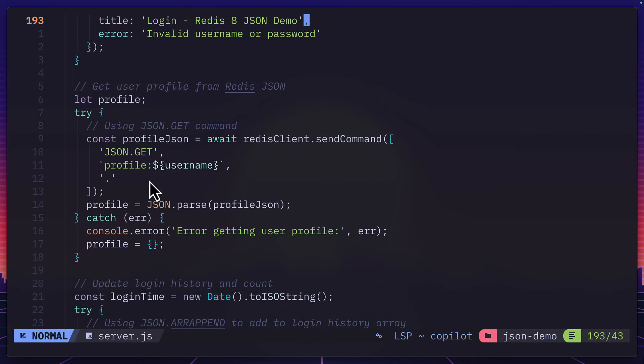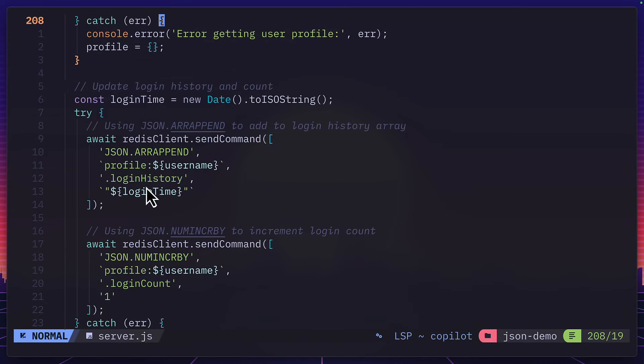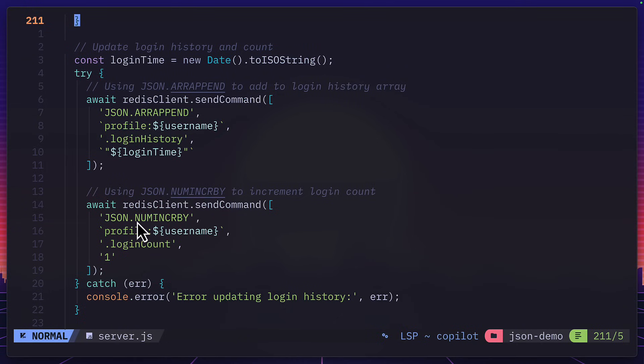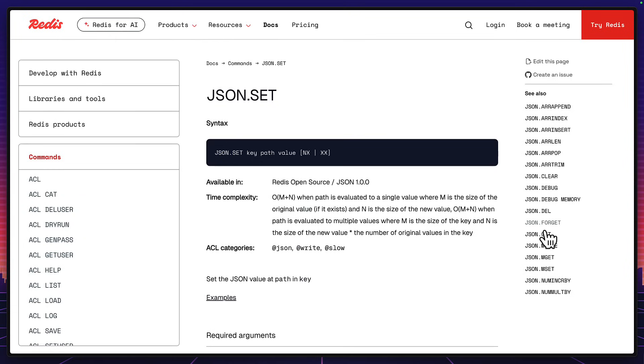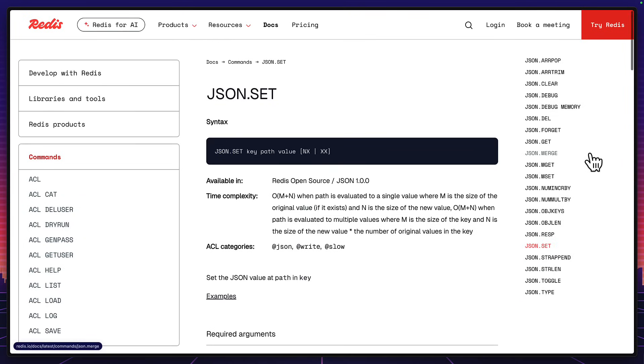But here's where things start to get really interesting. If we scroll down, we can see there's a json array append command, which is appending the login time data to the login history, which was an empty array. And there's also a num increment by command, which gets the login count and increments that by one. But Redis also has a bunch of json specific commands that you can find in their documentation.